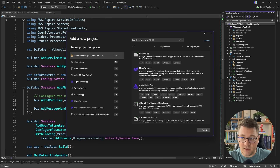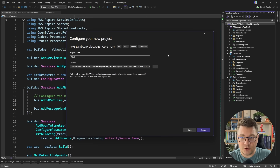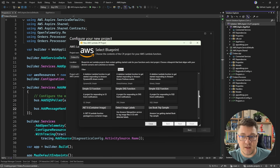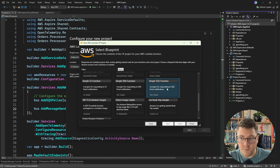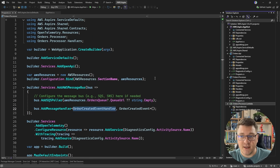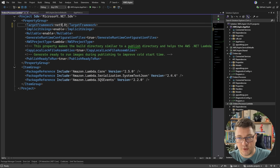I already have these templates available, so I'm going to create a new AWS Lambda project called orders processor Lambda. The next thing you can choose is the type of template — or more precisely, the trigger. In this case, I'm going to use a simple SQS function, which is going to be pre-configured with an SQS trigger. This is going to scaffold my project. I'm going to update it to target .NET 9 and also update the NuGet packages.